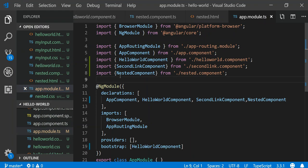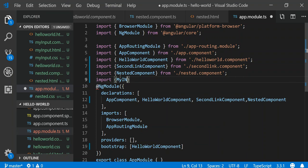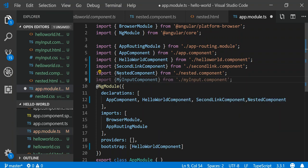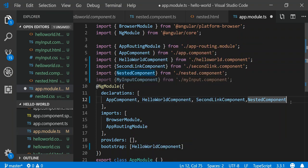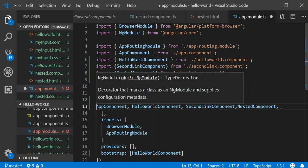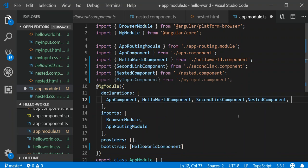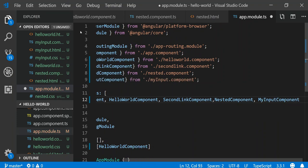We're almost there. The last thing we need to do is include this all in our app module. We'll import MyInputComponent and then declare it so that it's accessible to the whole application.